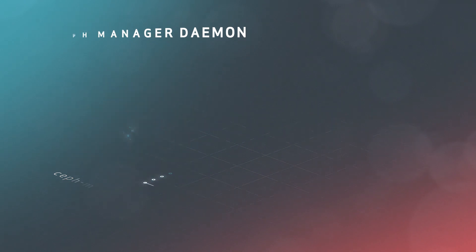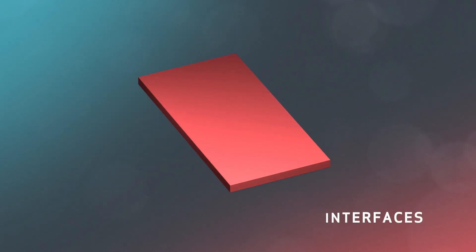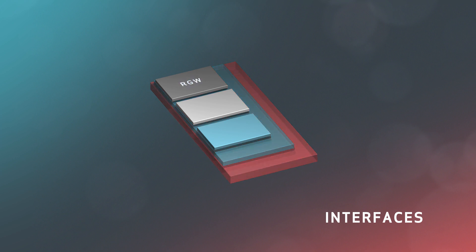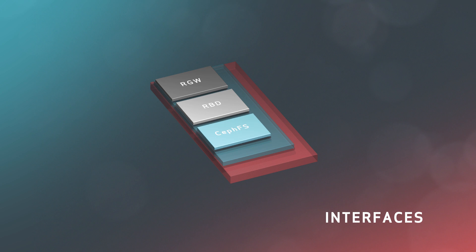But all this storage power is useless without a way for users to talk to it. Three existing interface layers make it easier for end-users and client applications to interface with Ceph. These are Rados Gateway, Rados Block Device, and CephFS.